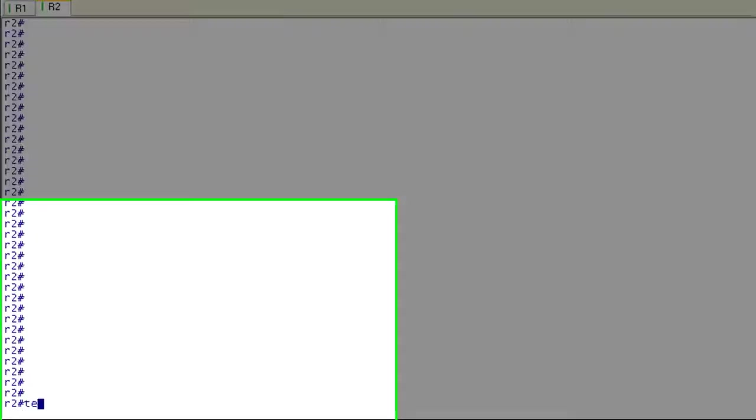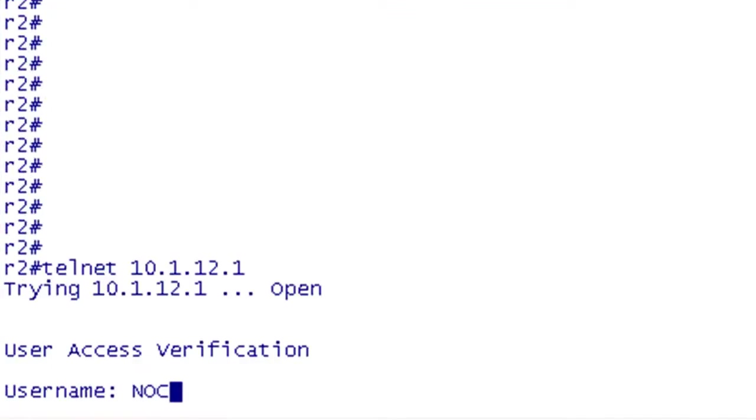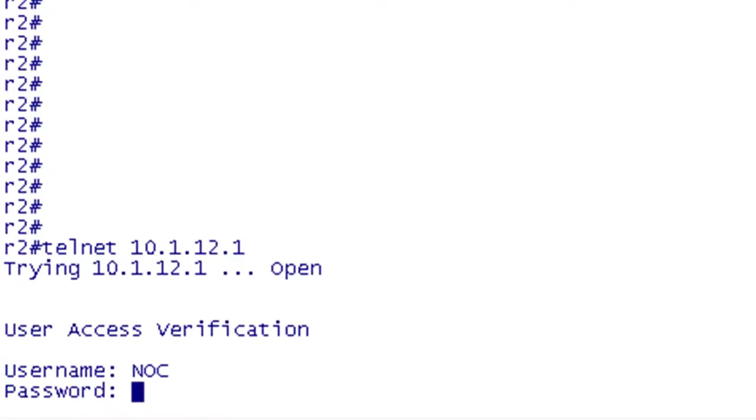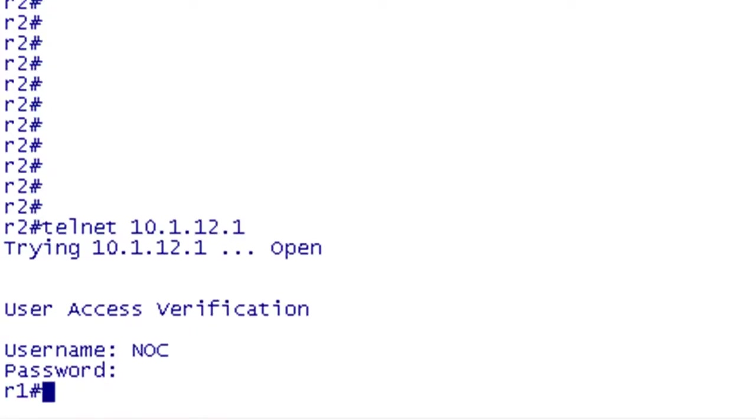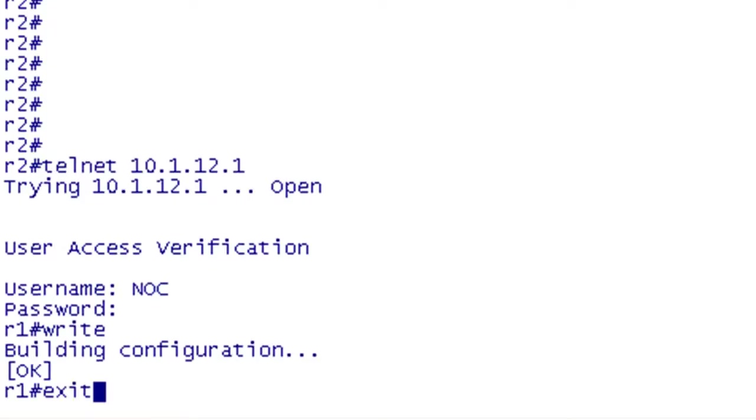So now we're in R2 and we're going to telnet over to R1 and log in with our credentials for NOC. Then I'm just going to go ahead and quickly write the configuration and exit back out again.